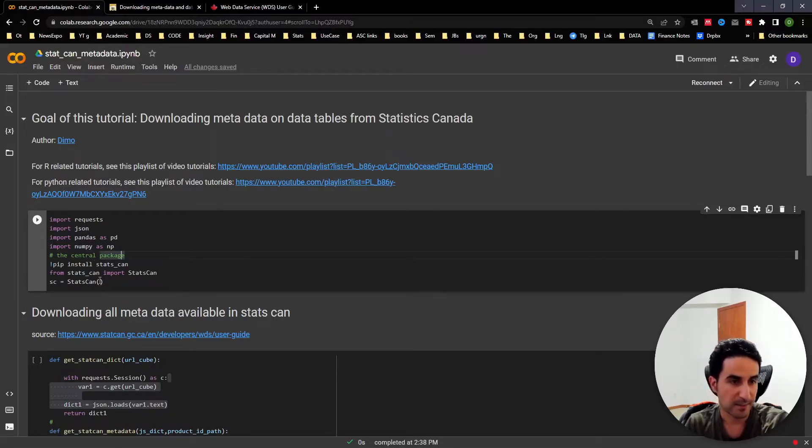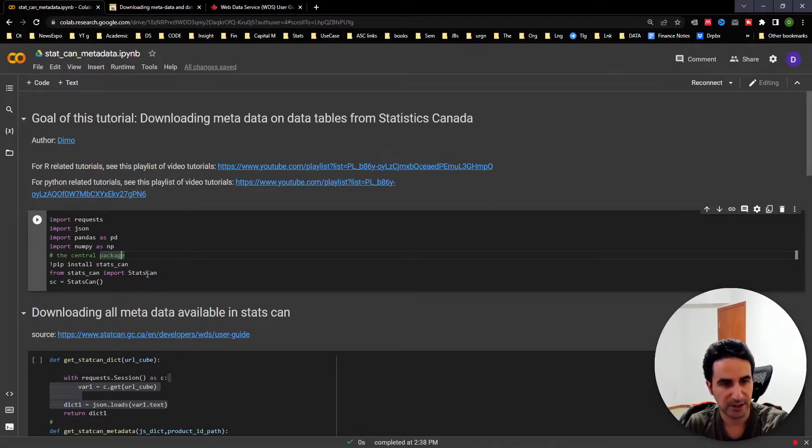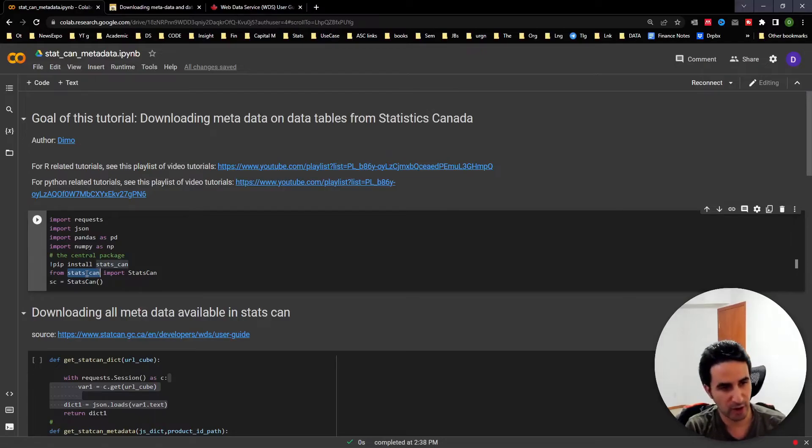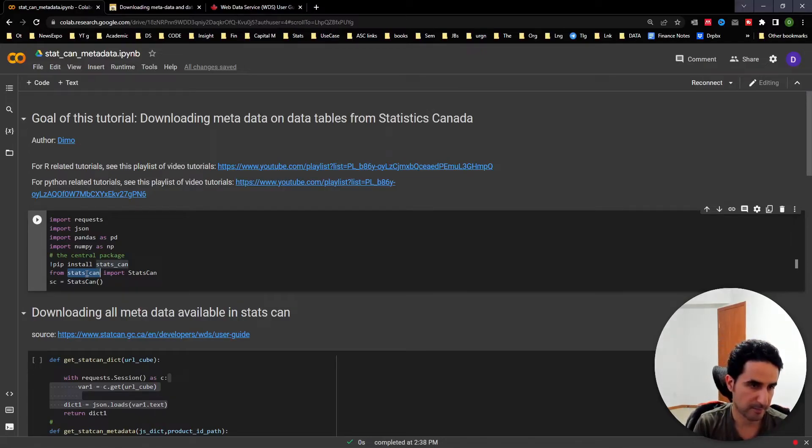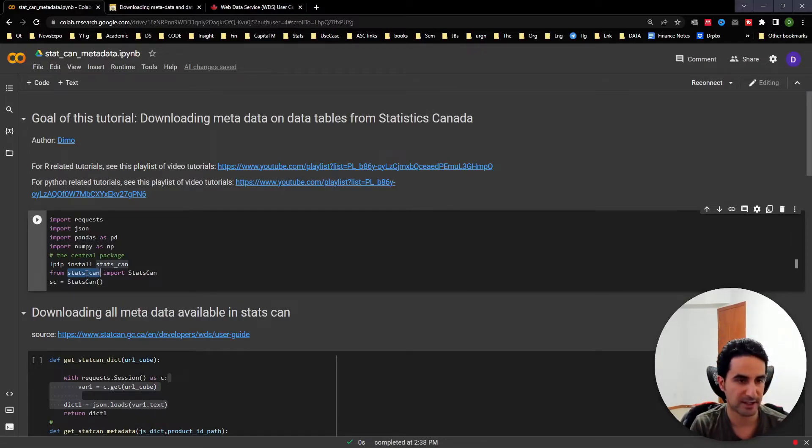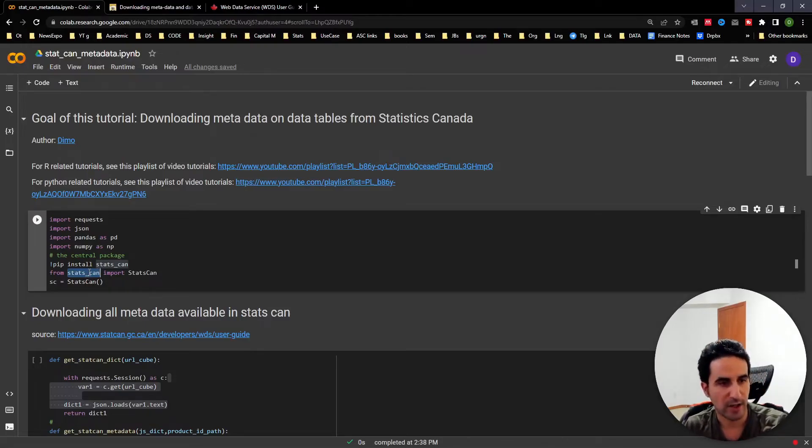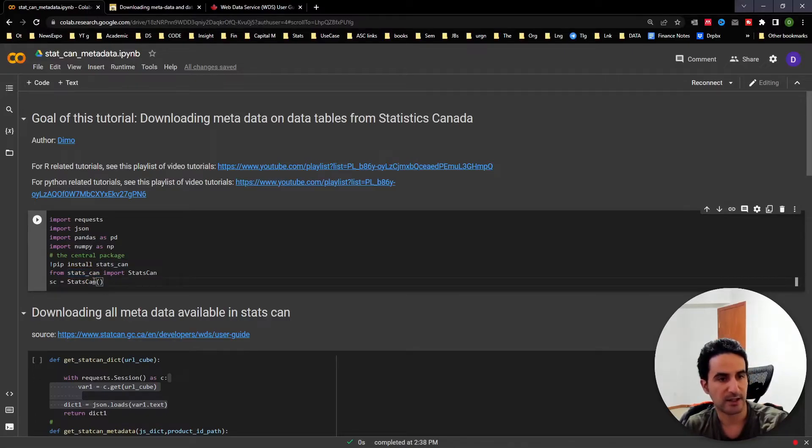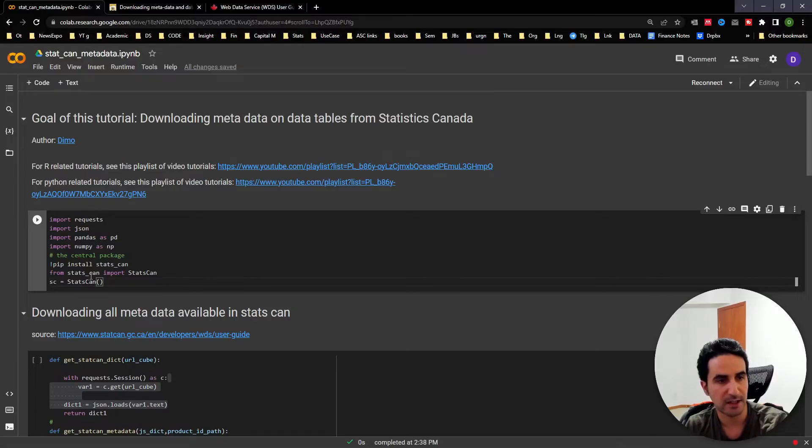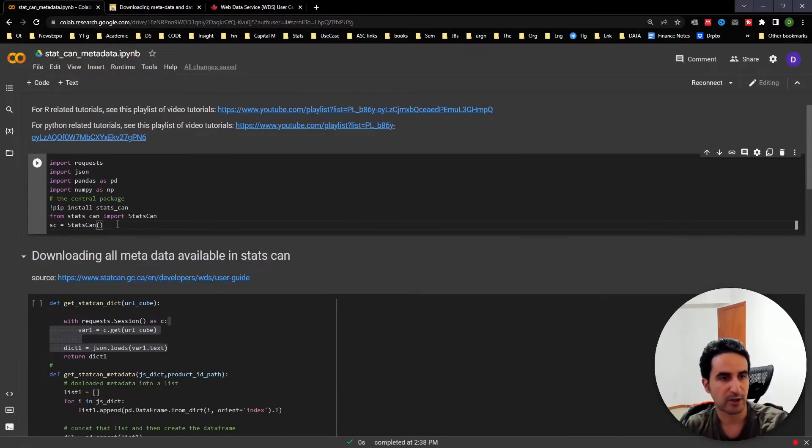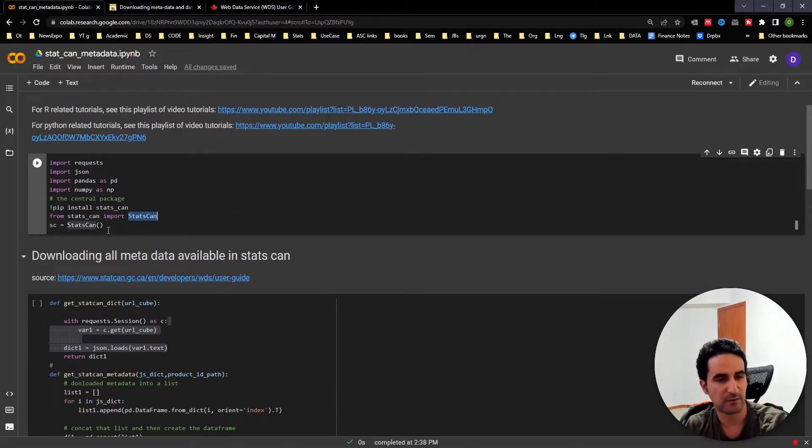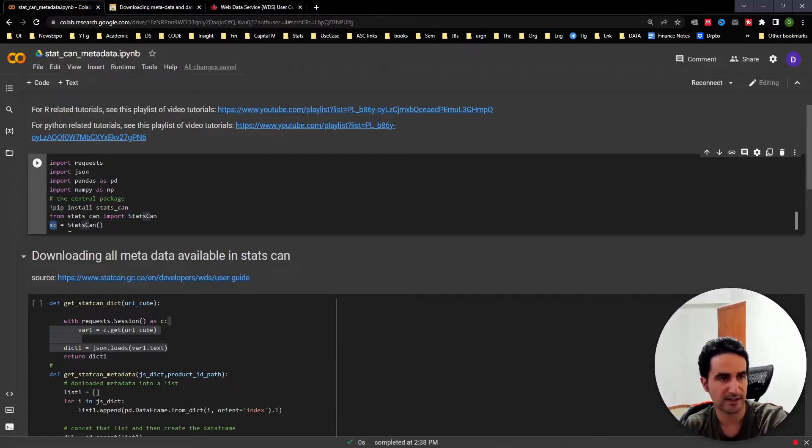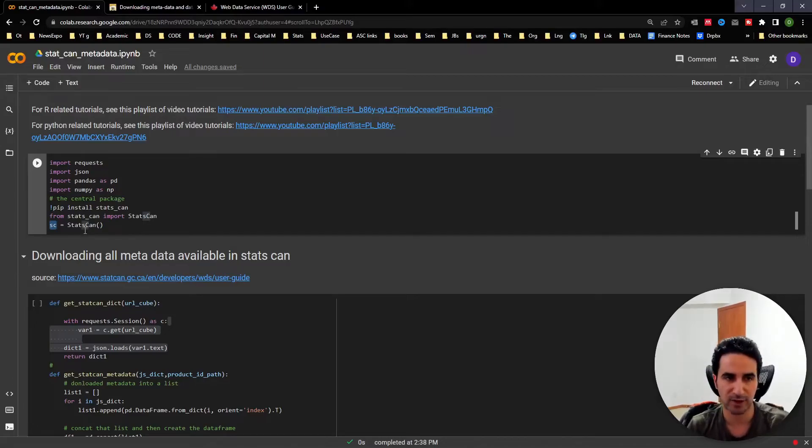The main Python package is called statscan. You can find information about this great work done behind this package. Essentially, we're going to grab this information function from this package, call it, and initiate the package. That's how you initiate the package.